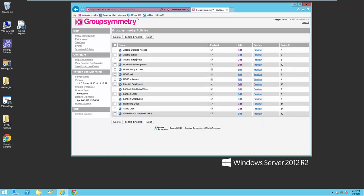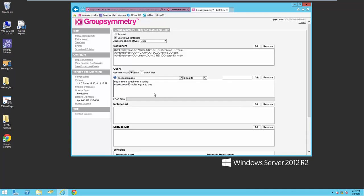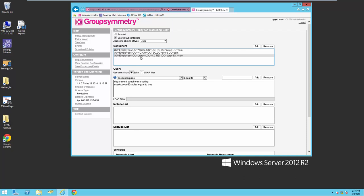I also have a similar one set up for email in Atlanta. So when I create a user in the Atlanta Employees Container, it will automatically add them to these groups. I also have a couple of policies set up looking at the attributes — monitoring the attributes. Group Symmetry will monitor the attributes for the department, and in this case with department equals marketing, it will automatically add this user to the marketing department as long as they exist in either the Atlanta, HQ, or London locations.